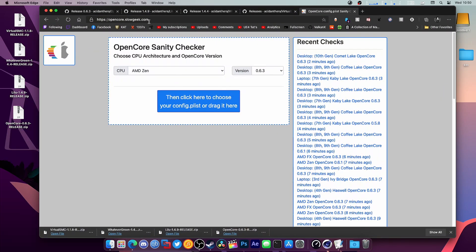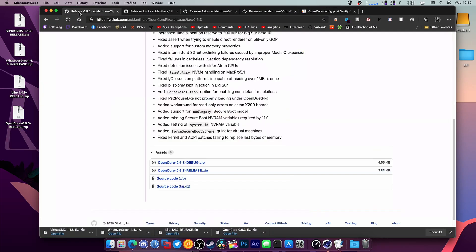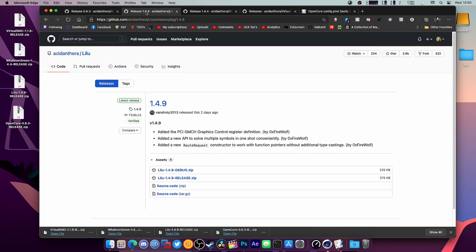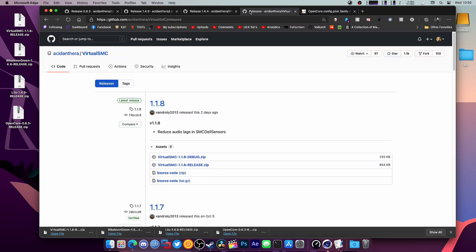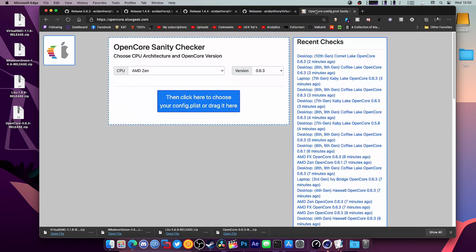...is grab all your files. You'll need the newest version of OpenCore, the newest version of Lilu, WhateverGreen, and VirtualSMC. We're also going to have a tab open for OpenCore Sanity Checker.